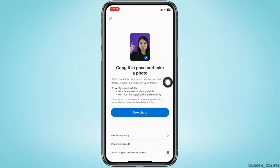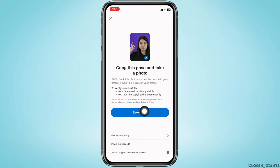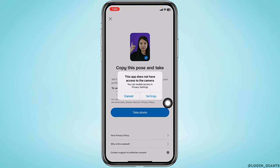From here you can easily verify your Badoo account's profile. All you have to do is copy the shown pose and take a photo. To verify successfully, your face must be clearly visible and you must be copying this pose exactly. Now tap on this option of Take Photo — with that your camera will open up.